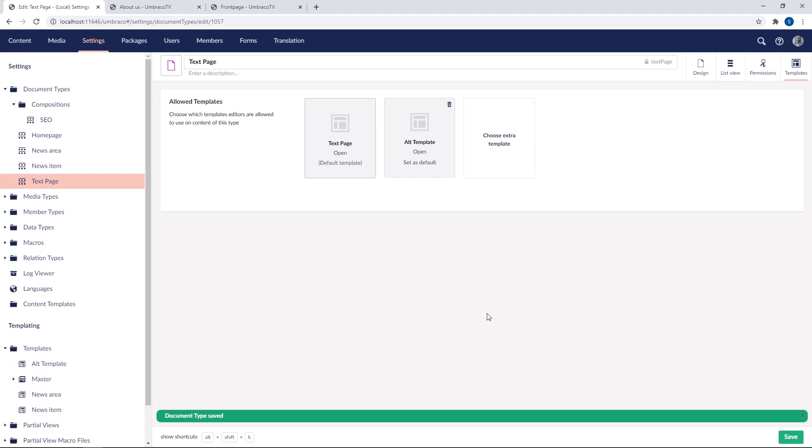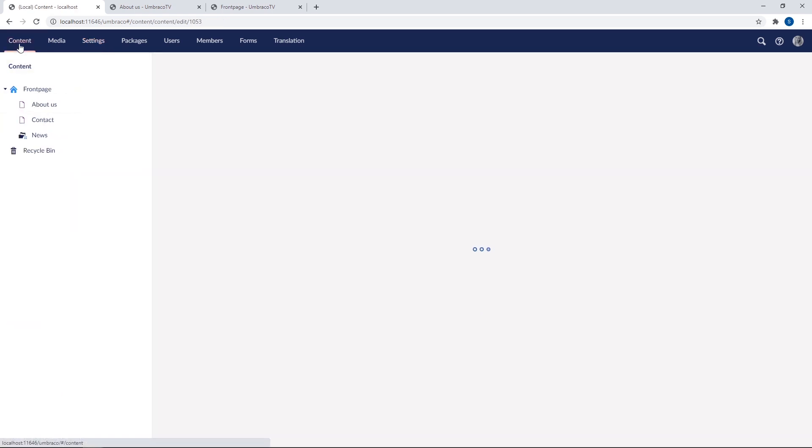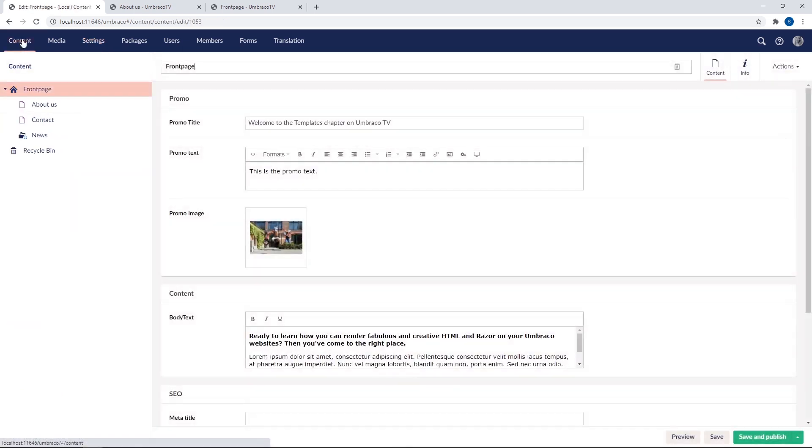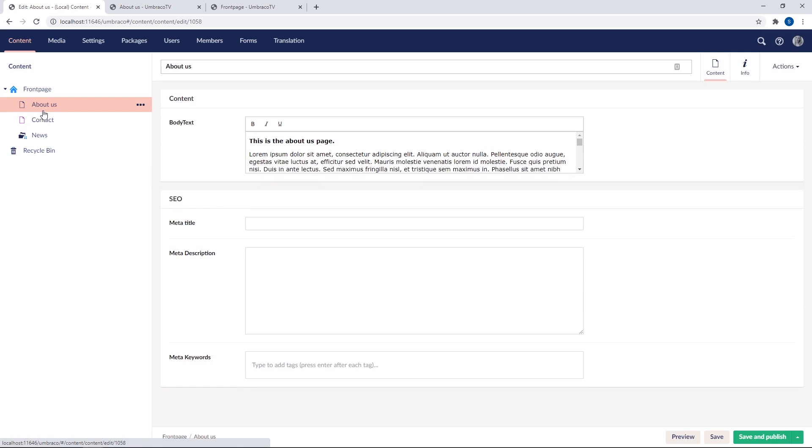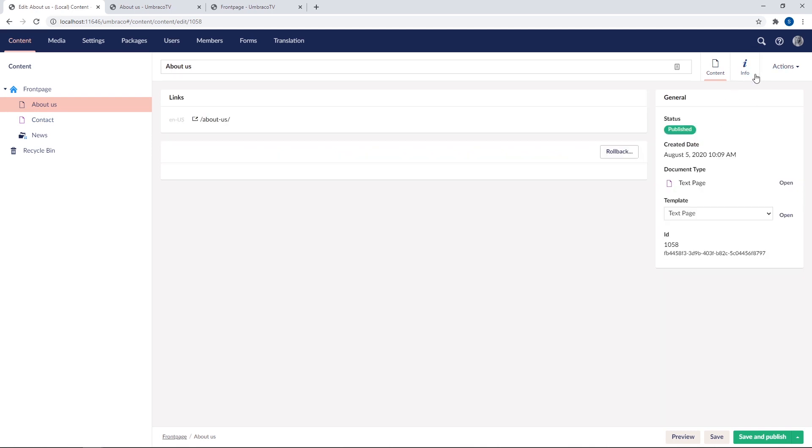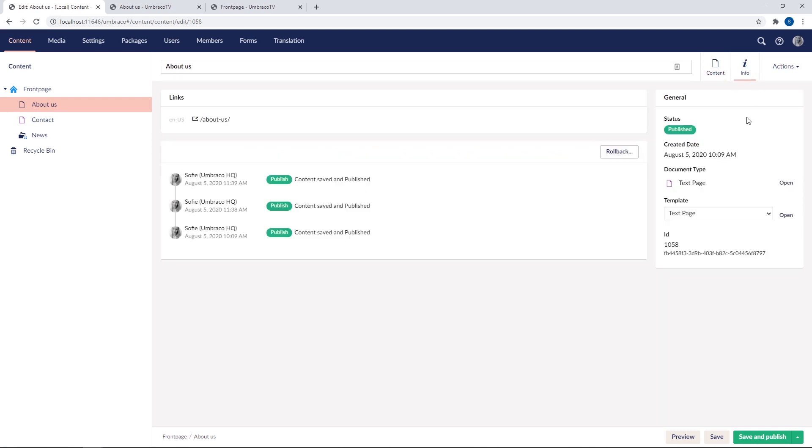So how does that work exactly? Well, let's have a look. Let's go to the content section again. And we'll select one of our content nodes that's using the text page document type. So we'll go with the about us. And as I showed you in the beginning of this chapter, the options to change templates are in the info menu. So we'll go here. And in the template drop down here, it will now give us two options.